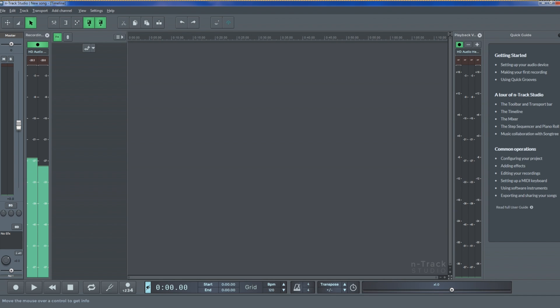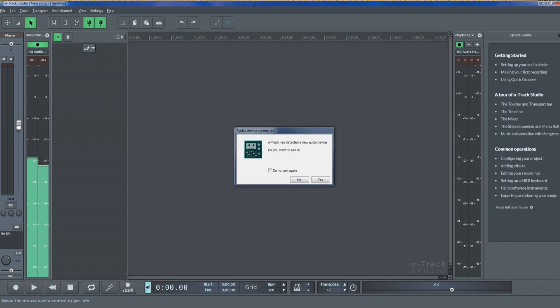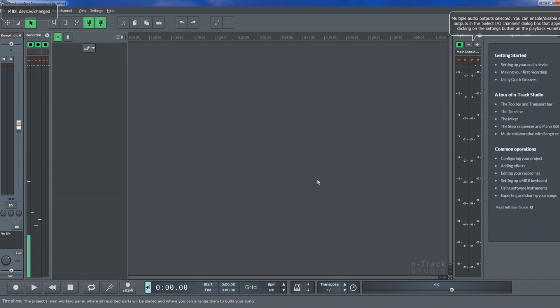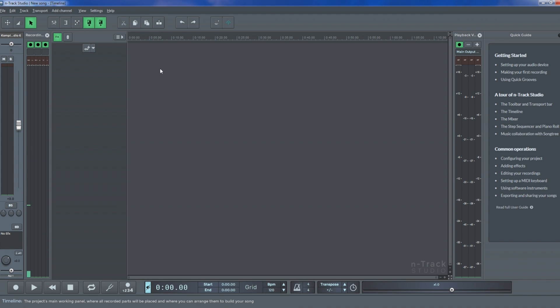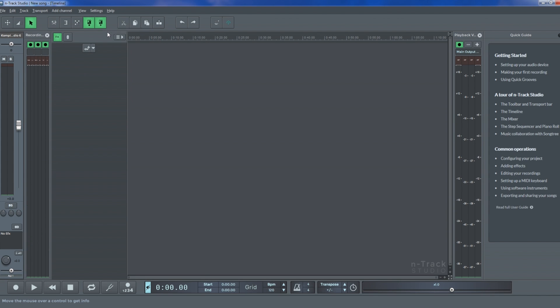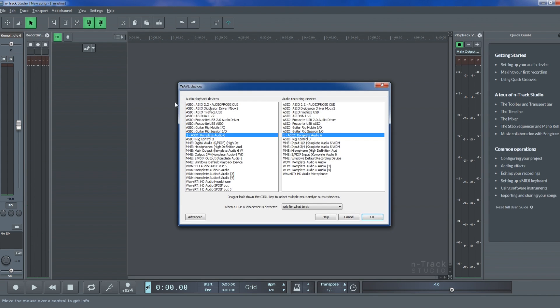The program will scan your computer in search of connected devices, so if n-Track recognizes your interface, it will select it automatically and allow you to immediately start using it. You can also manually select an external device by navigating to settings, audio devices, and selecting your sound card as an input source.